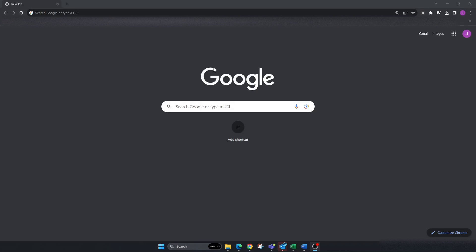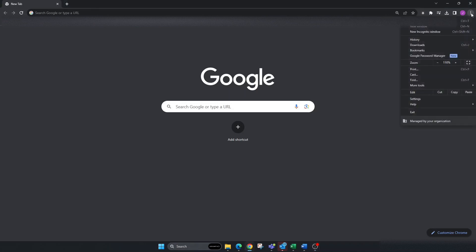First, open Google Chrome on your PC or laptop. Once you're there, go to the top right corner and look for the three dots. Click on the three dots and go down to where it says Settings.